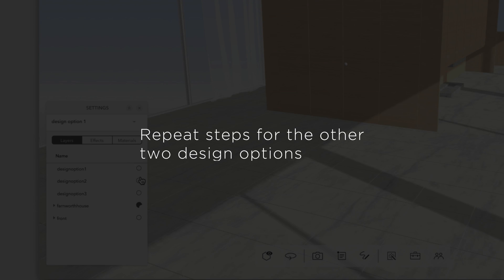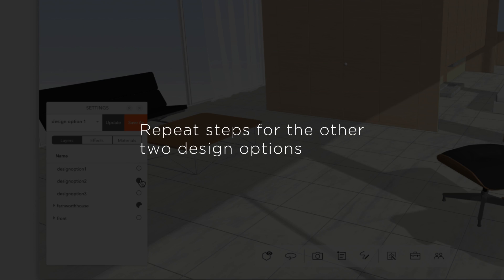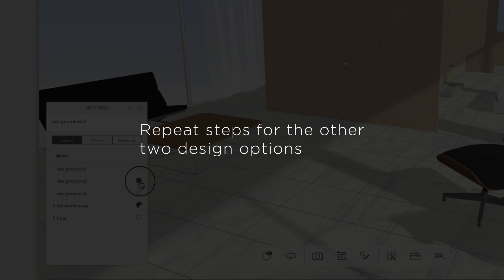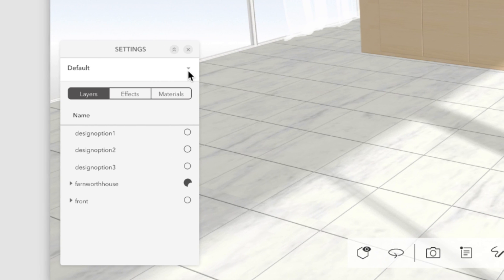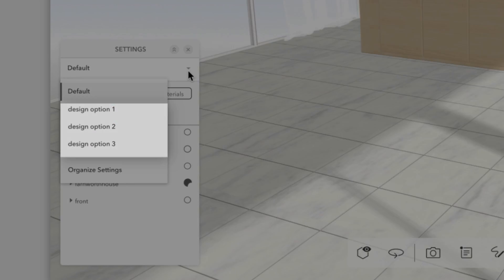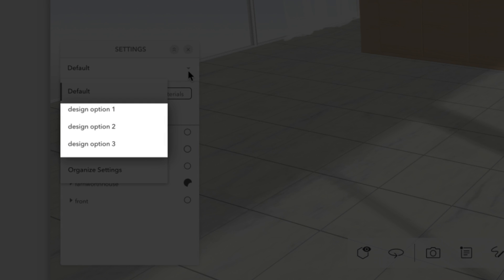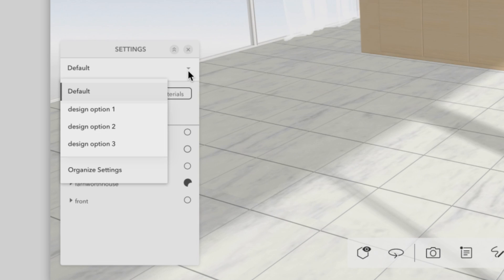Simply repeat those steps for the other two design options. There you go — now you have all three options saved in our system.